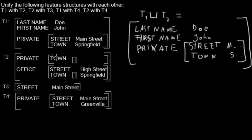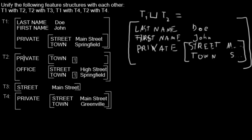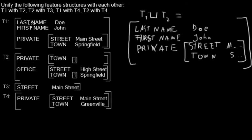Well, another thing to mention—T2 also contains last name and first name, but they don't have a value, so they are not written down. That means in unification, we can just take last name and first name from T1 because in T2 they are underspecified.